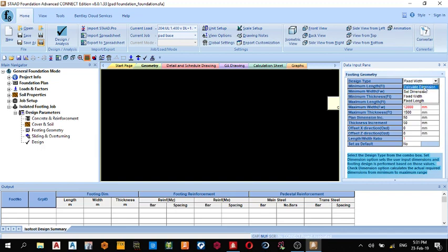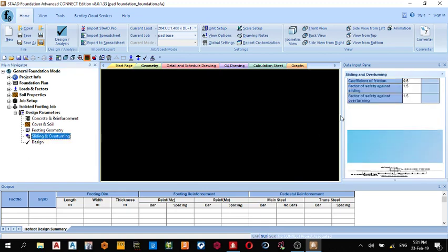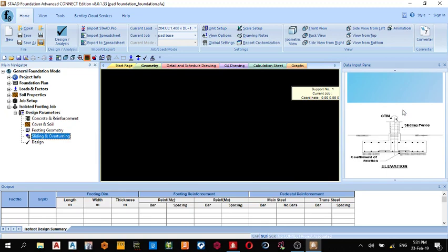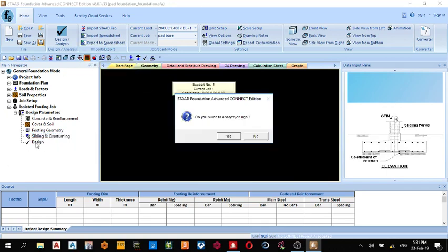The next thing I do is Sliding and Overturning, check the factor of safety. Next thing I do is click Design. Do you want to analyze or design? Yes, click yes.